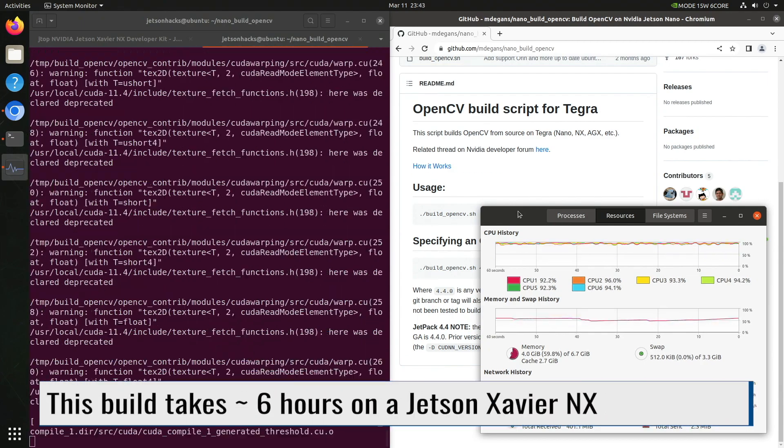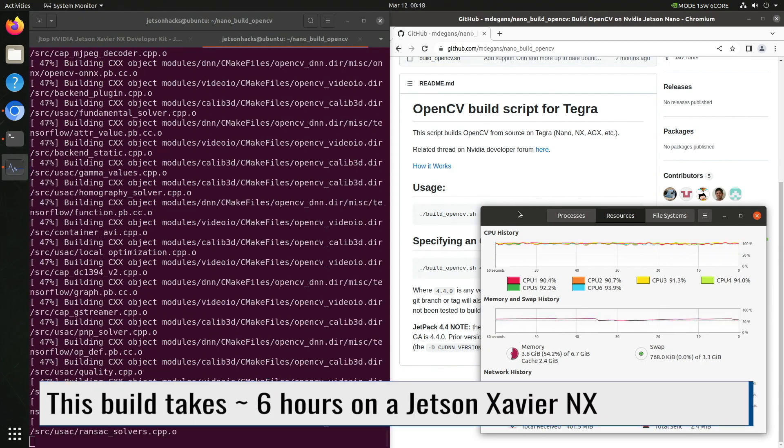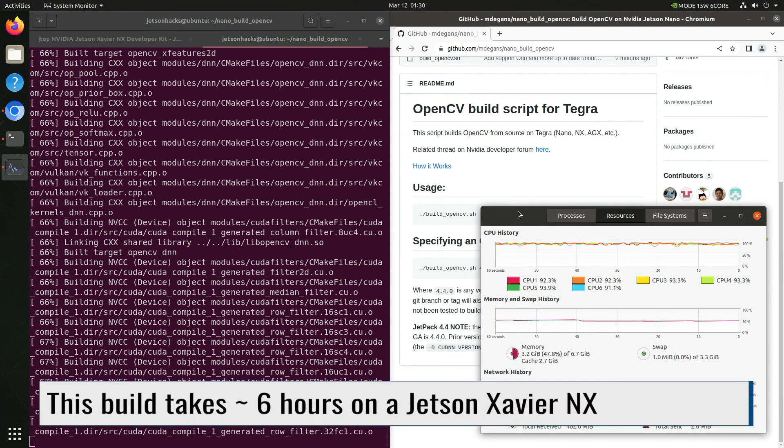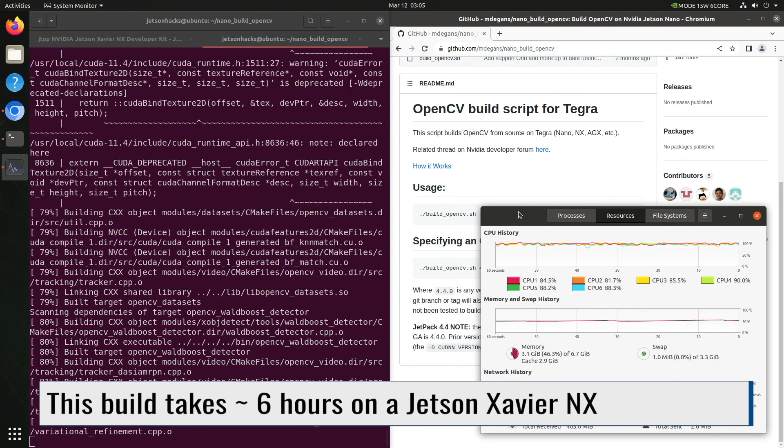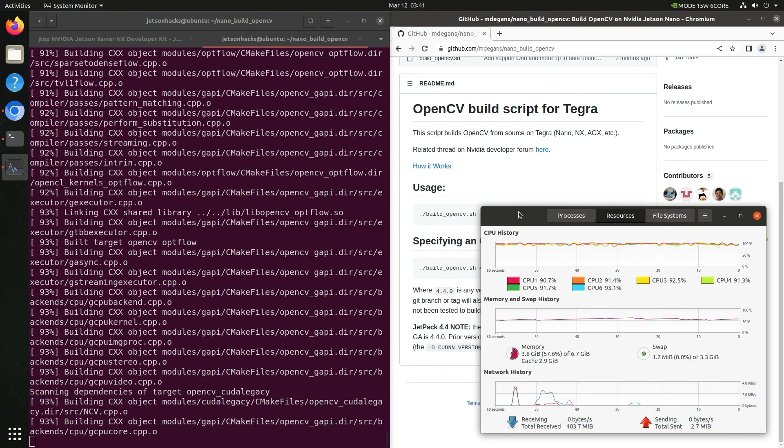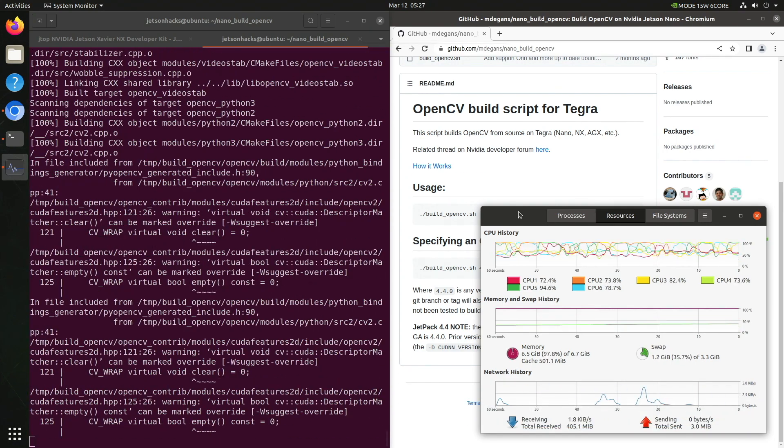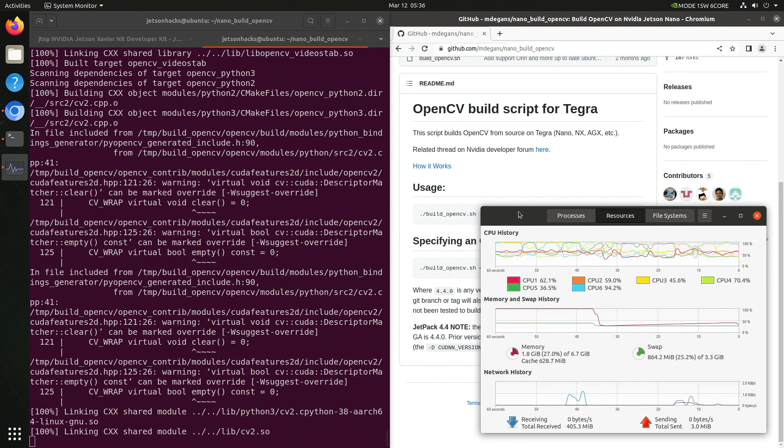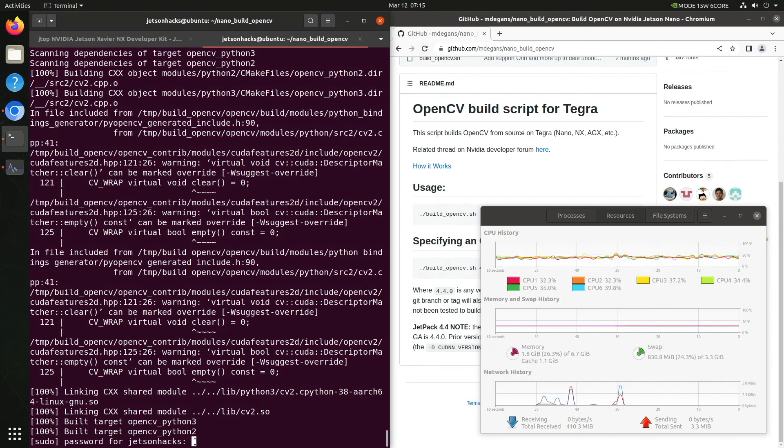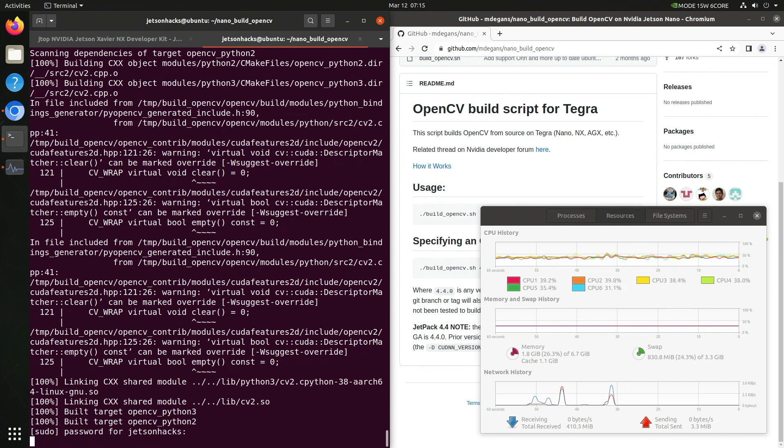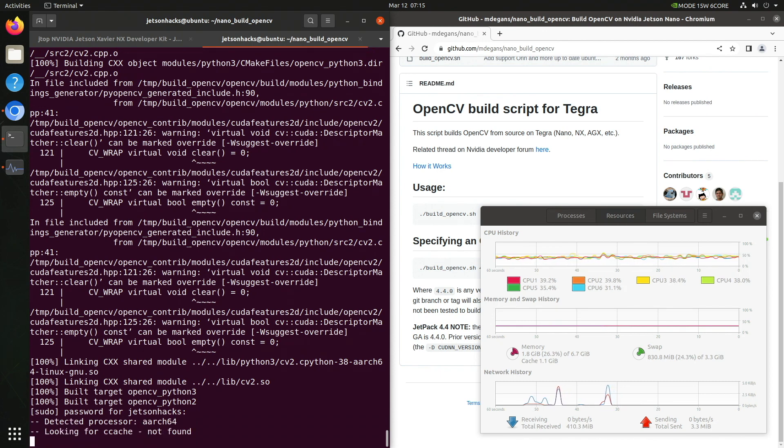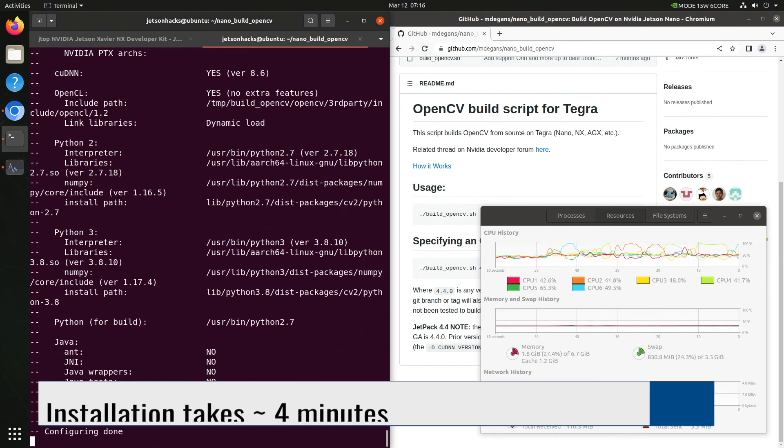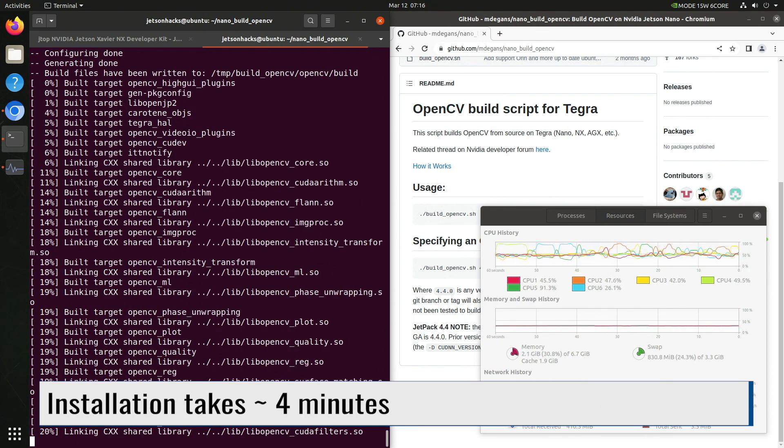The build takes a long time. On a Jetson Nano, it takes 8 to 12 hours depending on the build configuration. Of course, on an AGX Oren, it takes a lot less time. We need to type in the password for system install. Password. And off we go to the install.